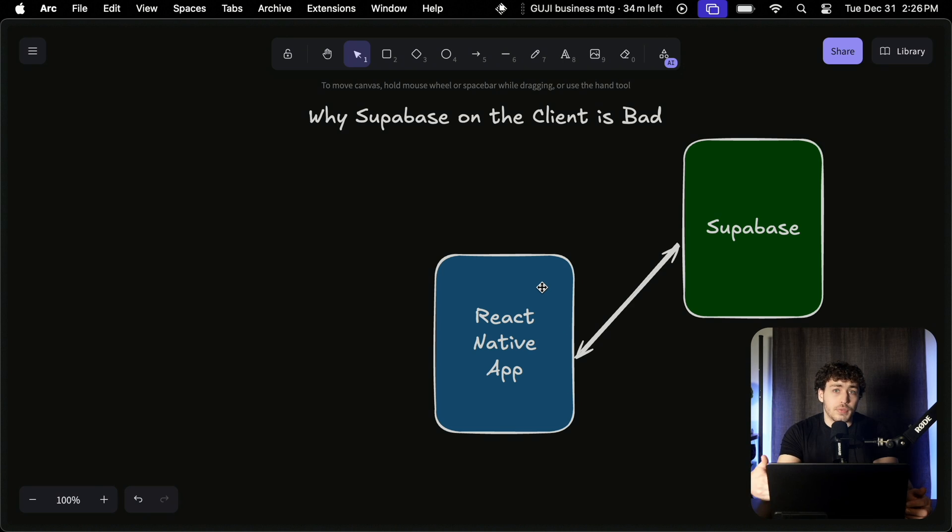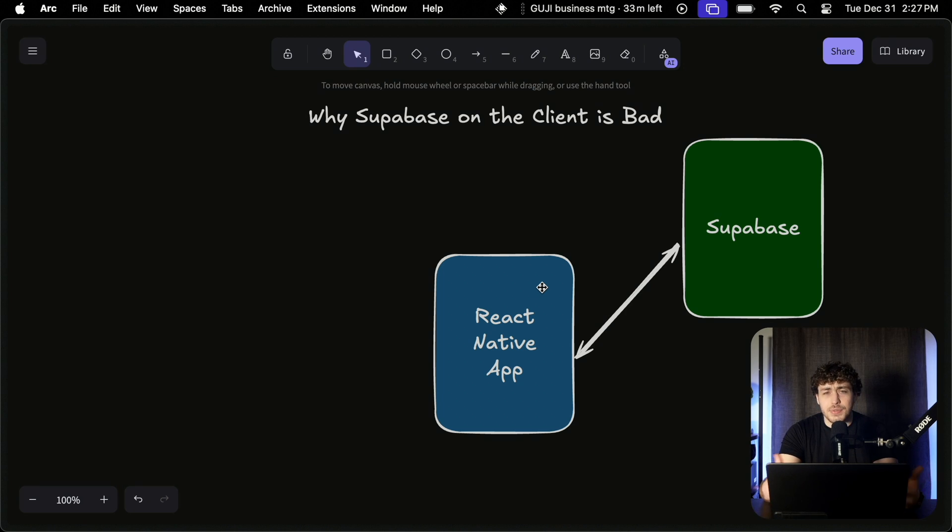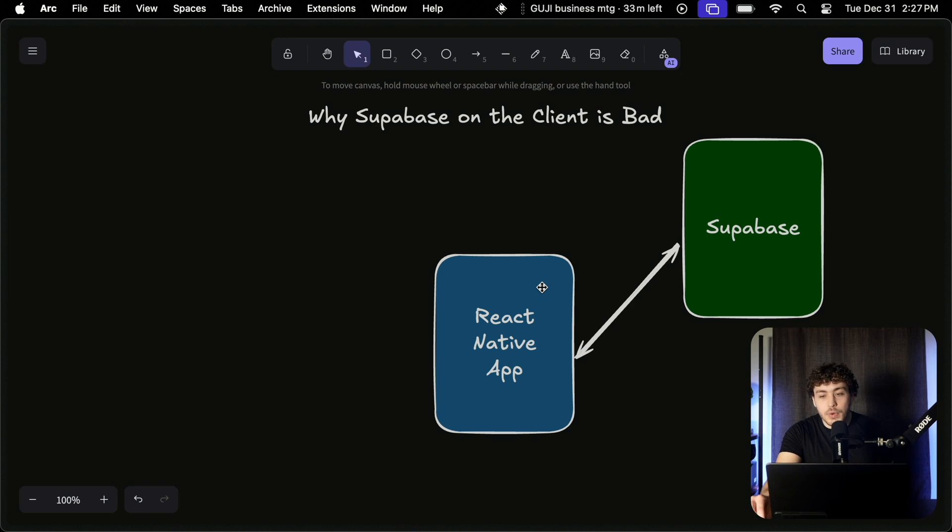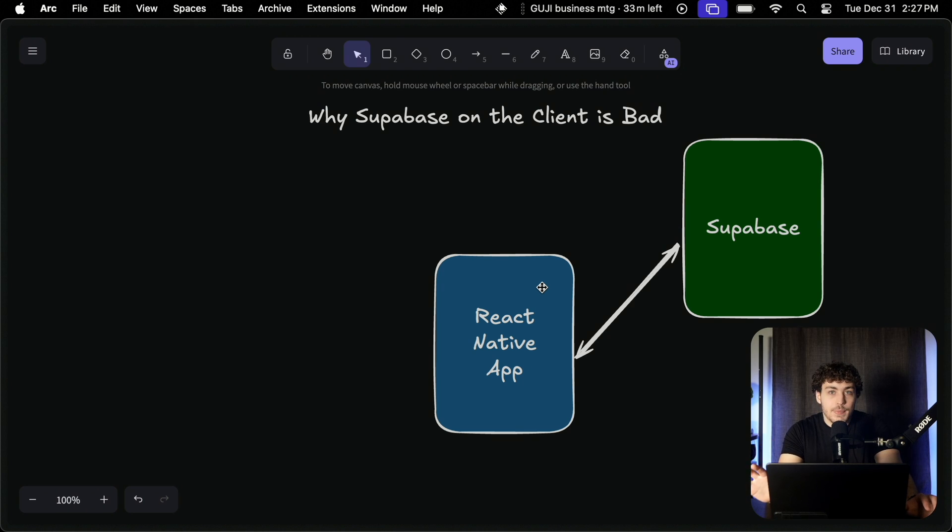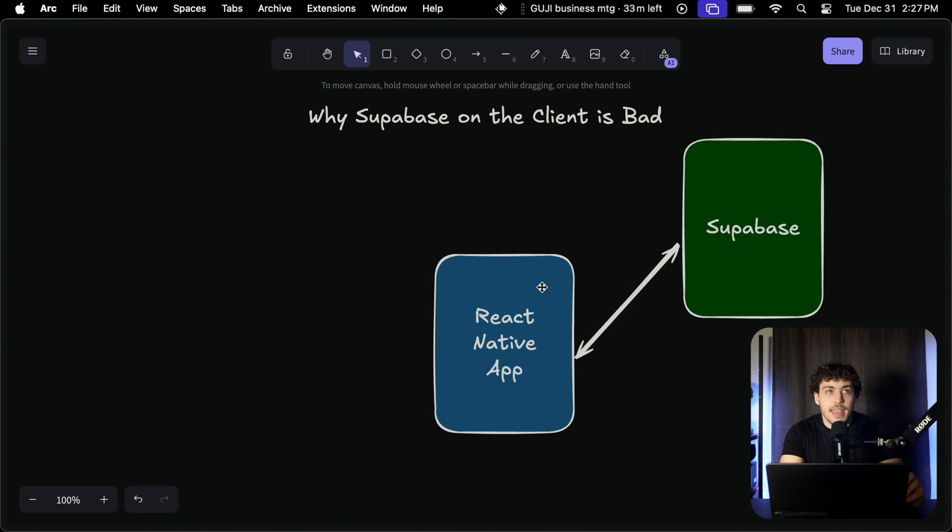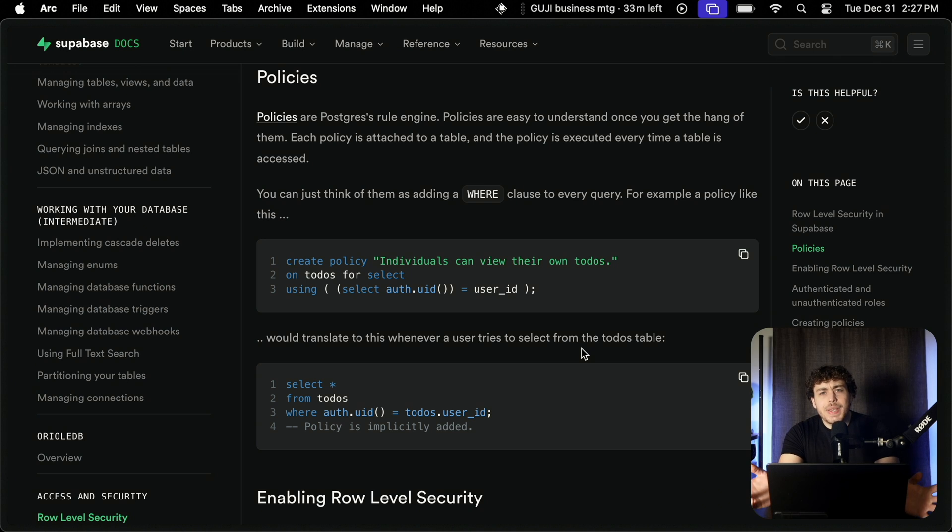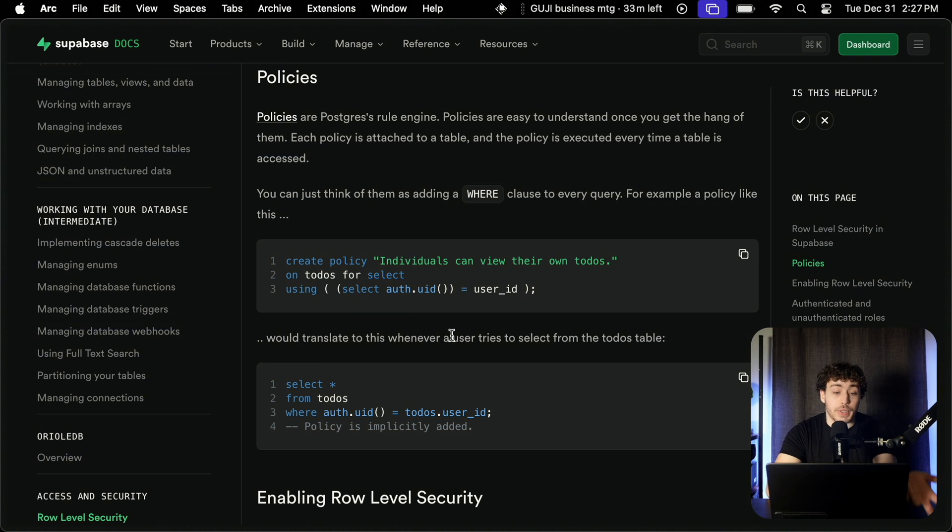You know, their support for Drizzle is really good. The experience for developing a real sort of backend, just using it as a Postgres instance is getting better and better. I think that they're moving in the right direction. But initially, it was sort of pitched as you have this client side SDK and you can communicate with your database directly on the front end. And then the way that's secured is with row level security, which is basically just a bunch of policies that define whether or not a user can successfully make a SQL query.